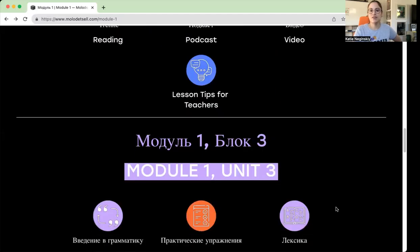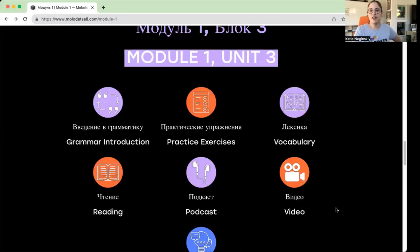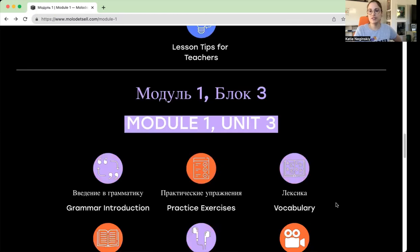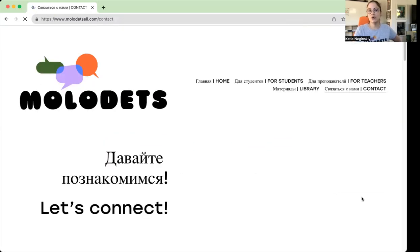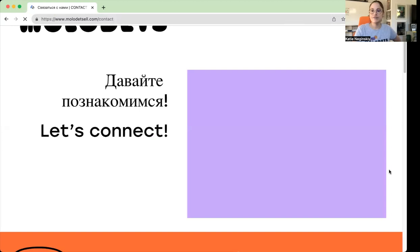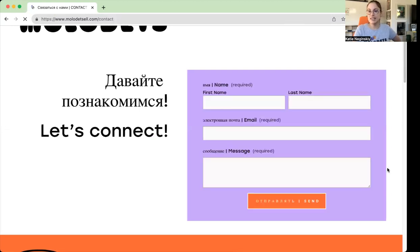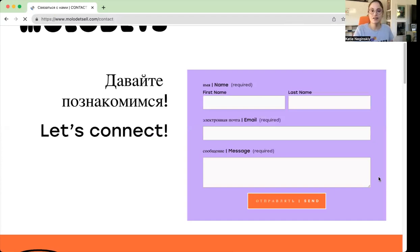You have this for every module and every unit. Lastly, you have a tab to contact us. Of course, if you have any thoughts, suggestions, or requests, feel free to send us an email. I will receive it and I'd be happy to hear your thoughts.